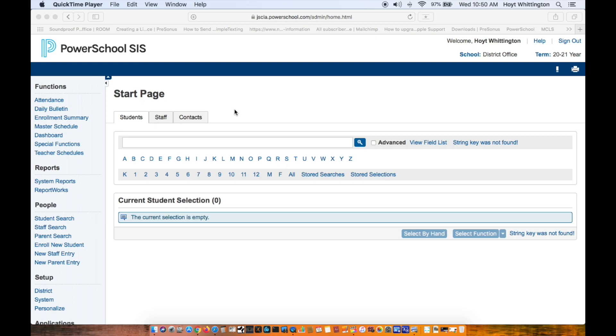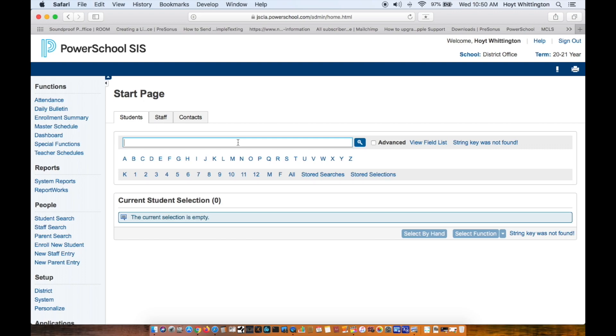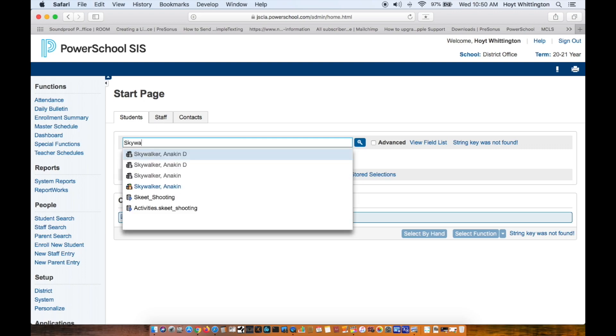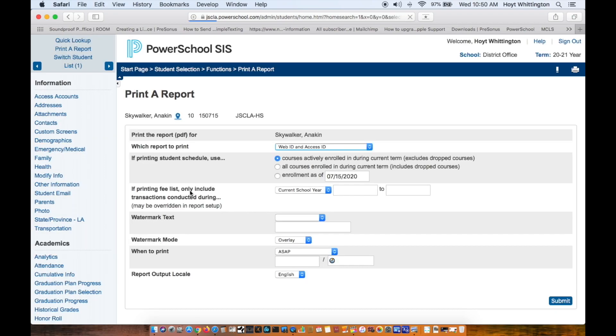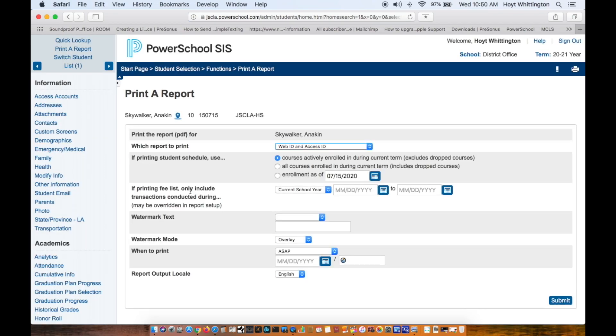How to run web letters in PowerSchool. Once you log into PowerSchool, you'll search for the student you're trying to find. In this case, I'm going to look for Anakin Skywalker. Once you find Anakin Skywalker, you can come to the print report section.